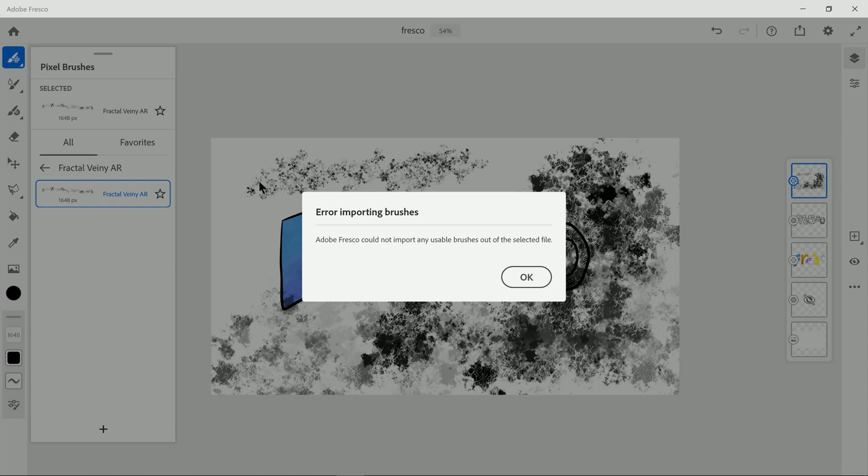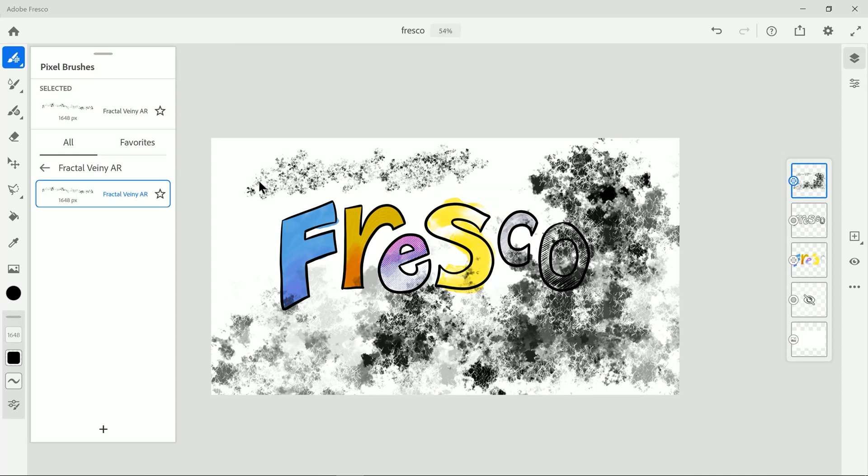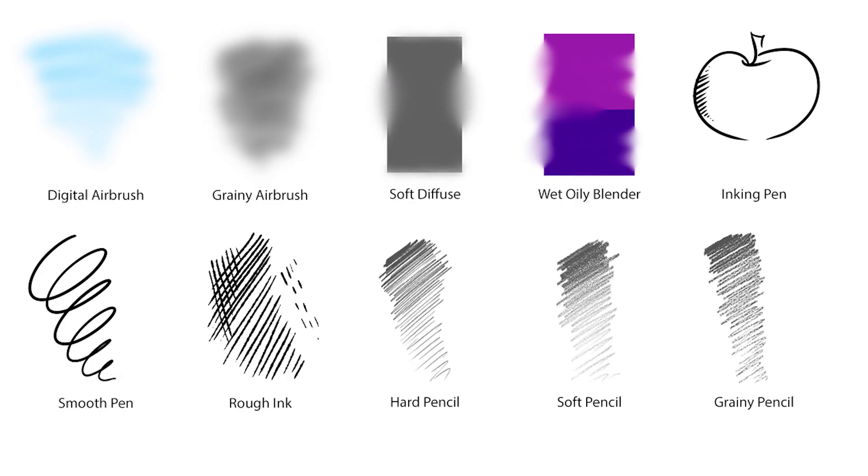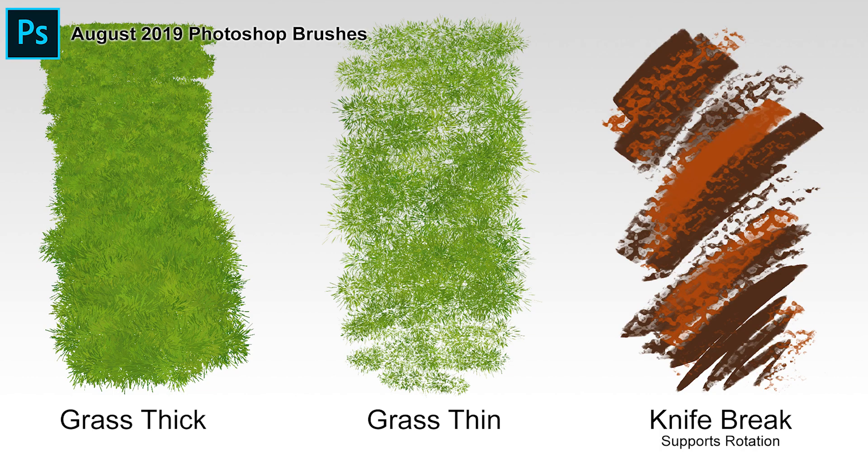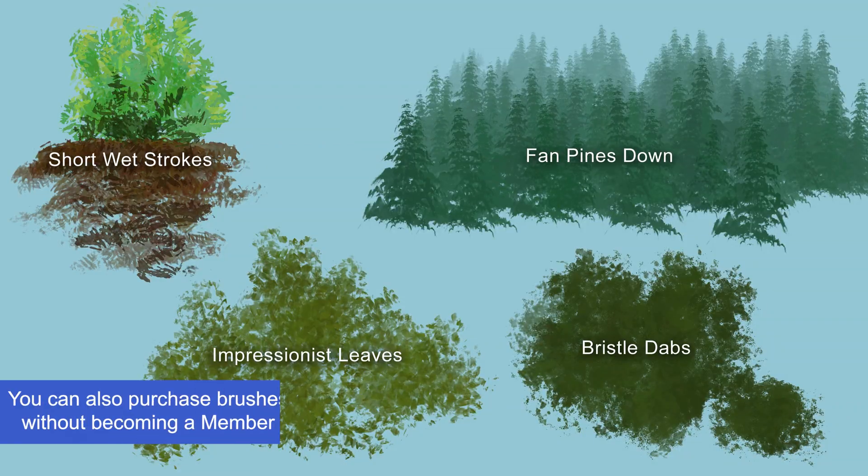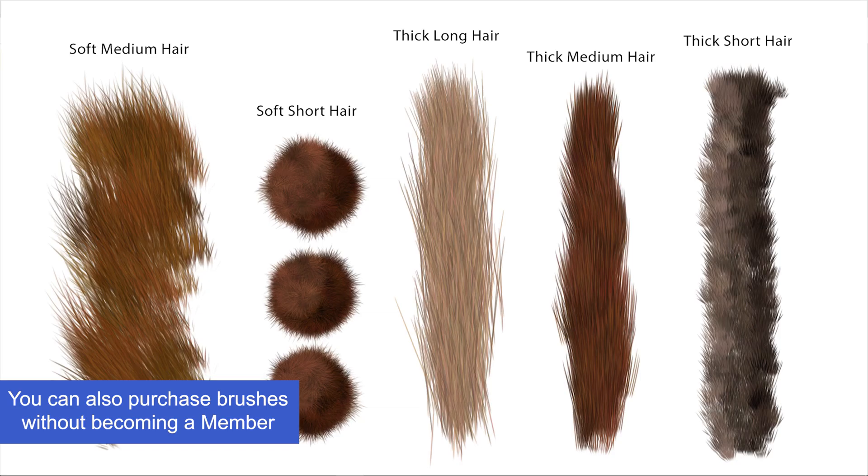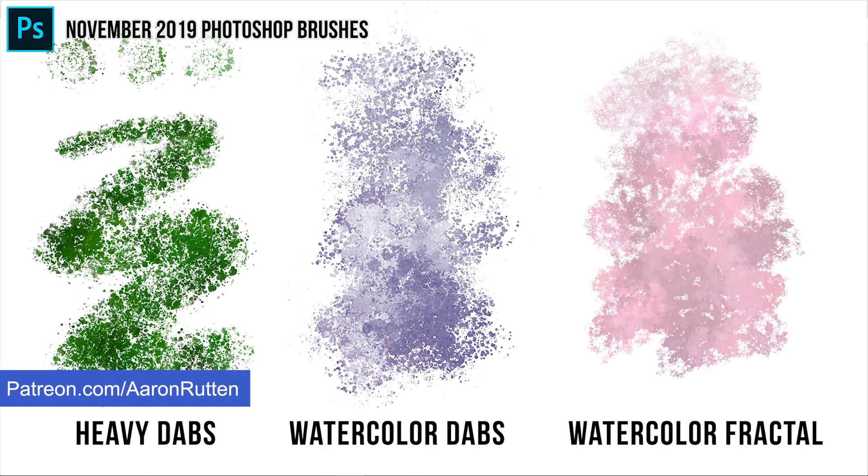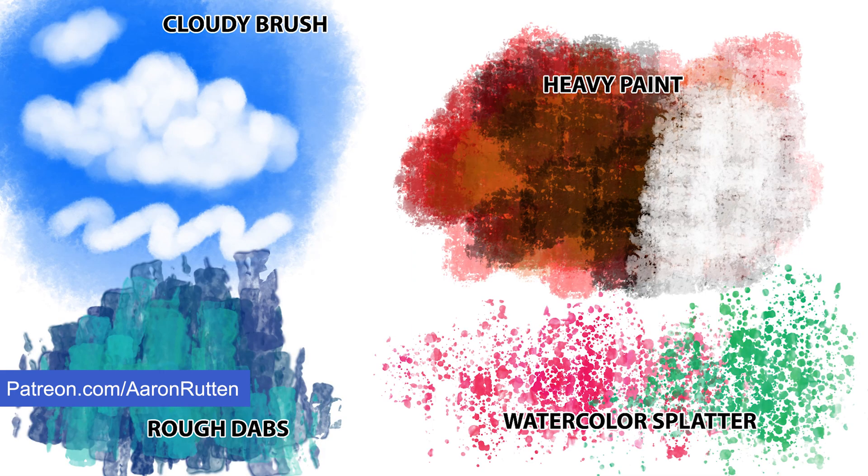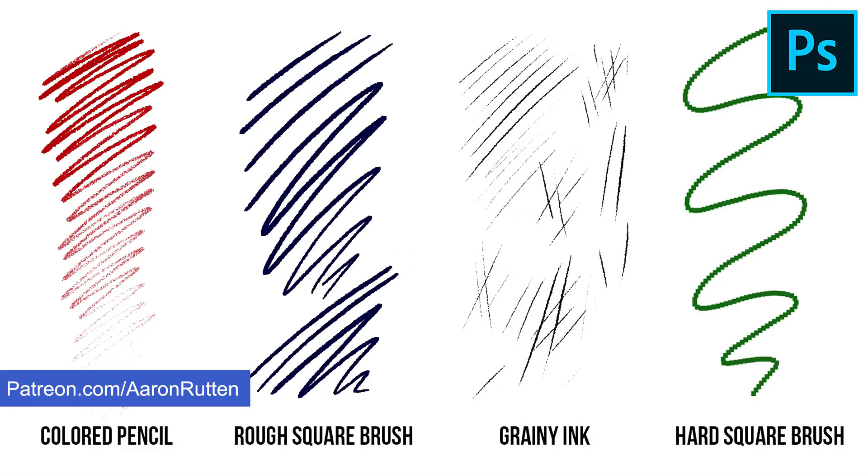I have tons of custom Photoshop brushes that you can download. You can get those by becoming a member of my Patreon. Just go to patreon.com slash Aaron Rutten to sign up. I can't guarantee that all of the brushes I create for Photoshop will be compatible with fresco, but many are.